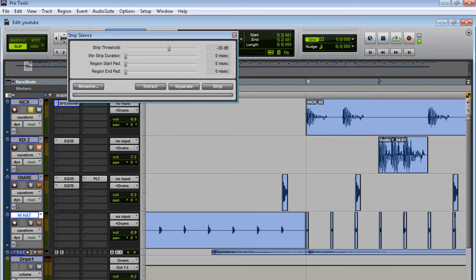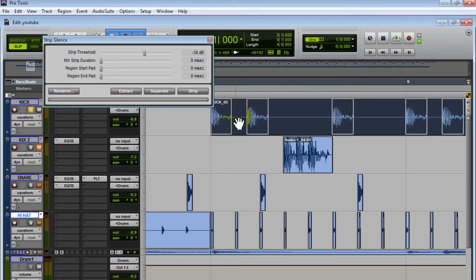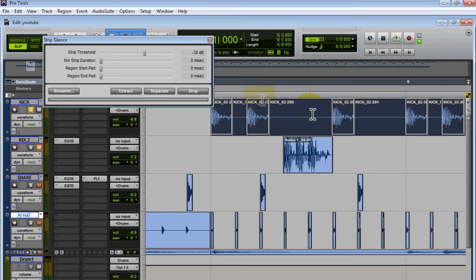Now I don't really use any of these features, but you have Separate, Extract, and Rename. I'm going to select the part I want and hit Separate. There you go—as you can see, it's separated each kick.